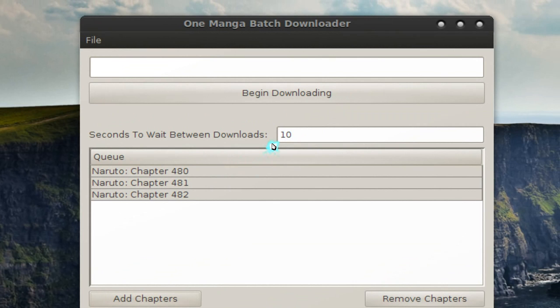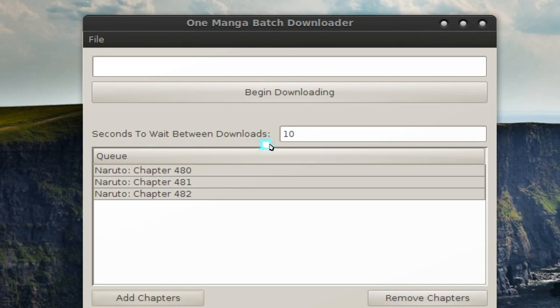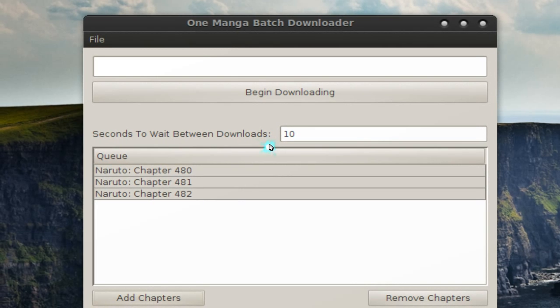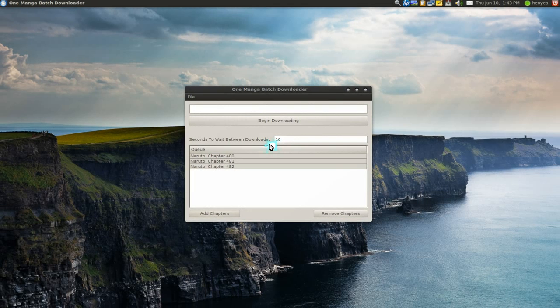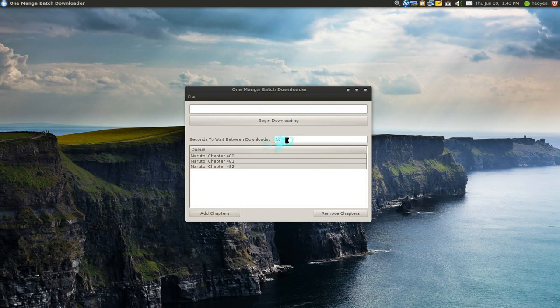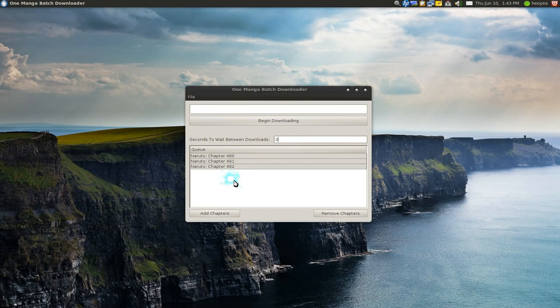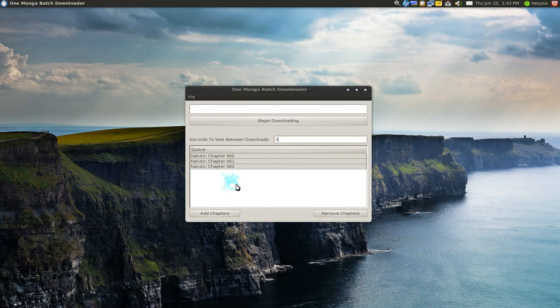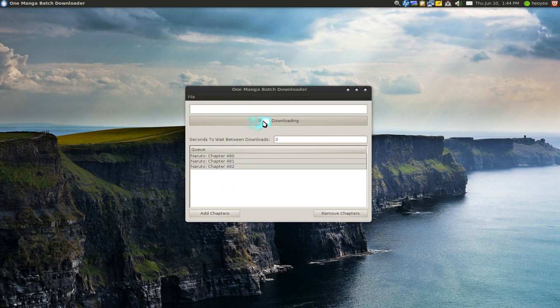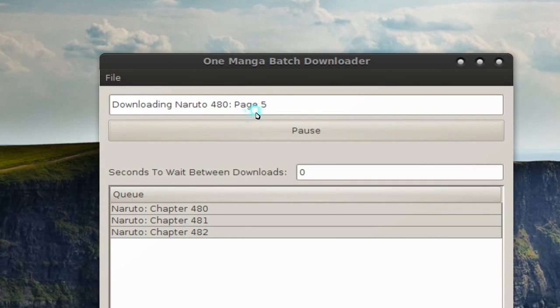Now by default they put 10 seconds because they don't want you to abuse one manga servers, because essentially you are leeching from them without actually looking at the advertisement. So just don't try to abuse it, but for this instance I'm going to put zero seconds so we can download really fast here and it's going to download three chapters. Let's say begin downloading.